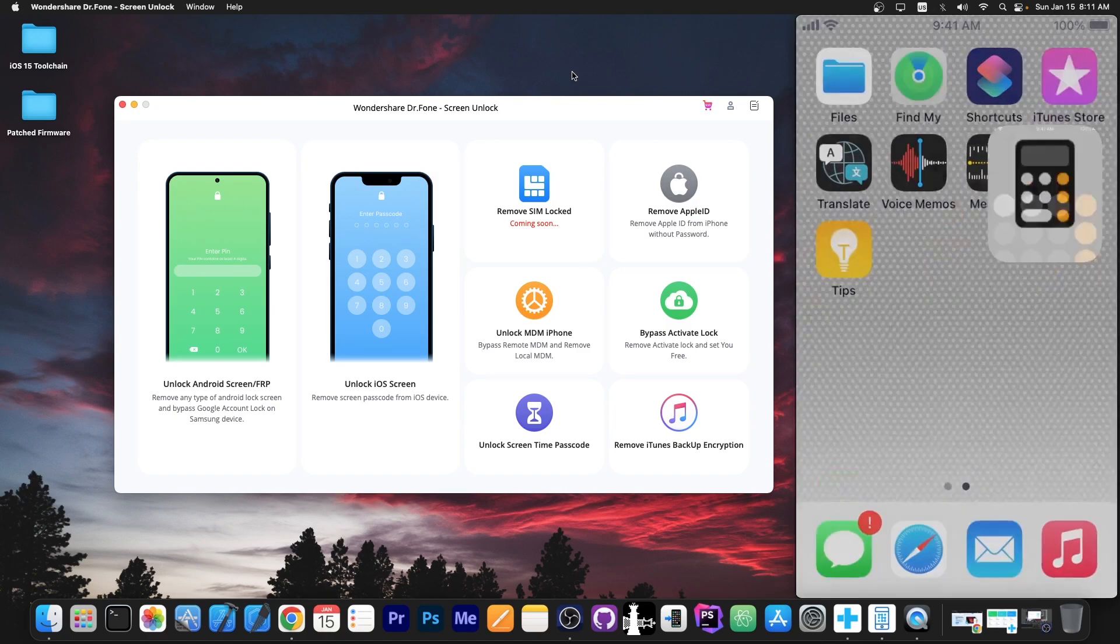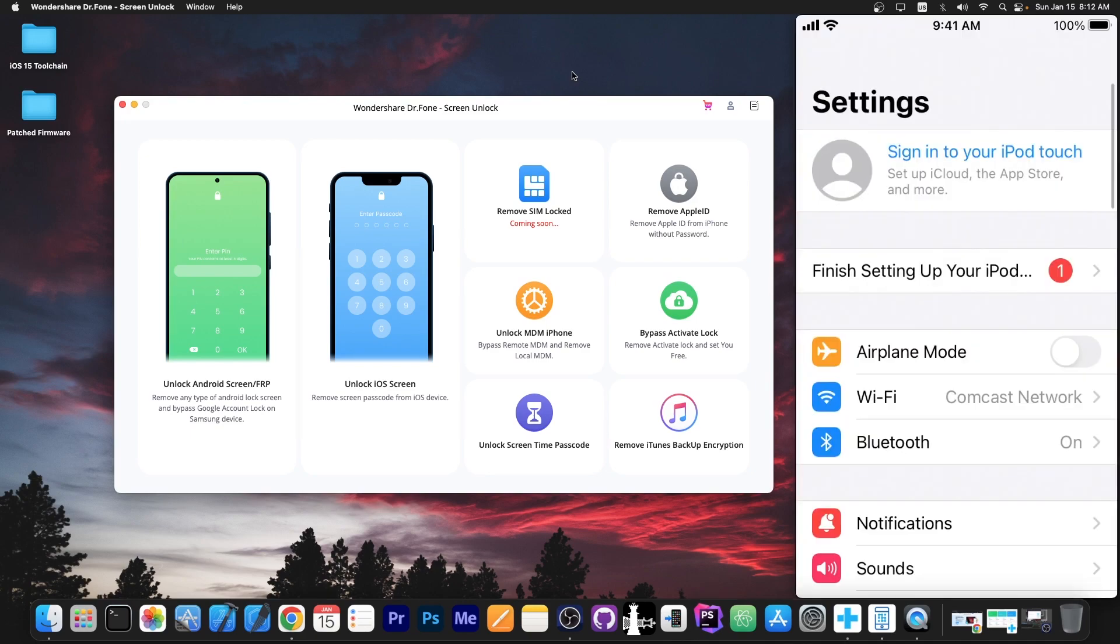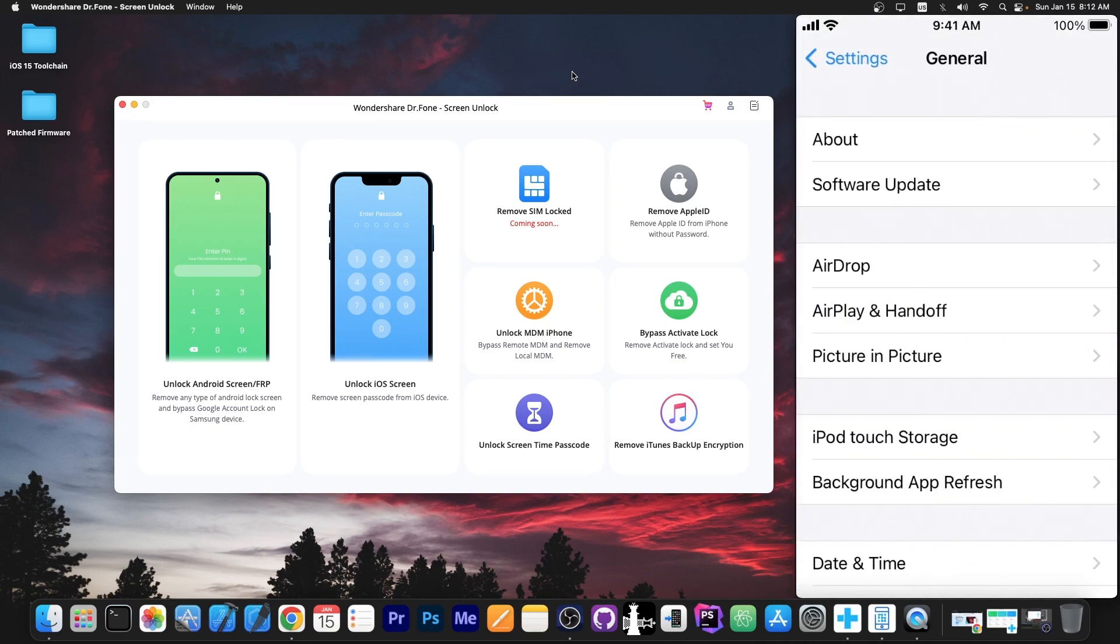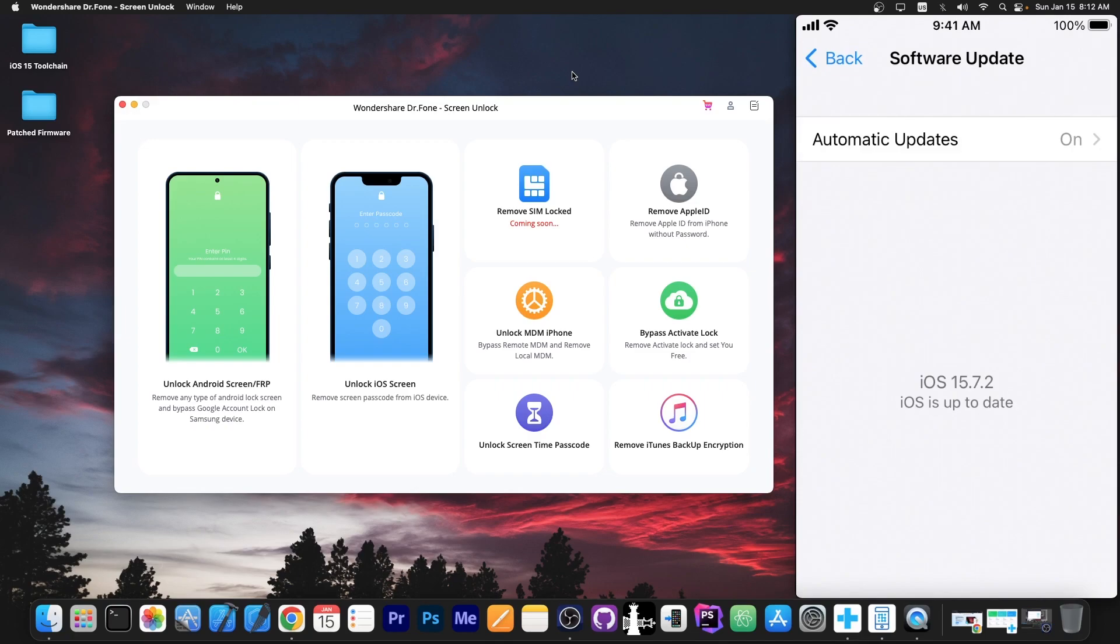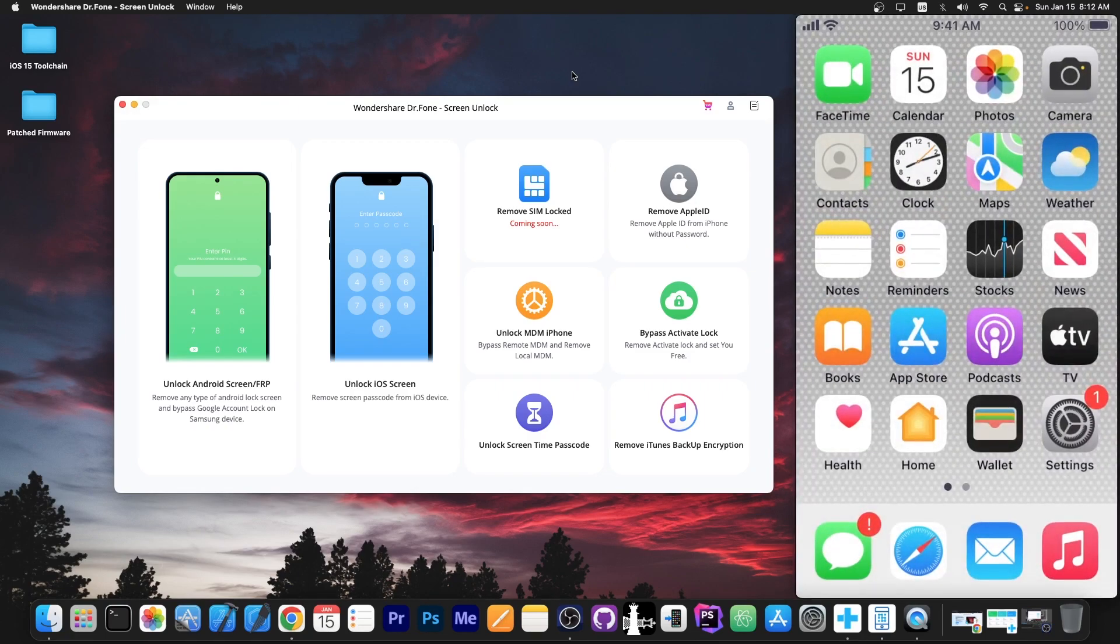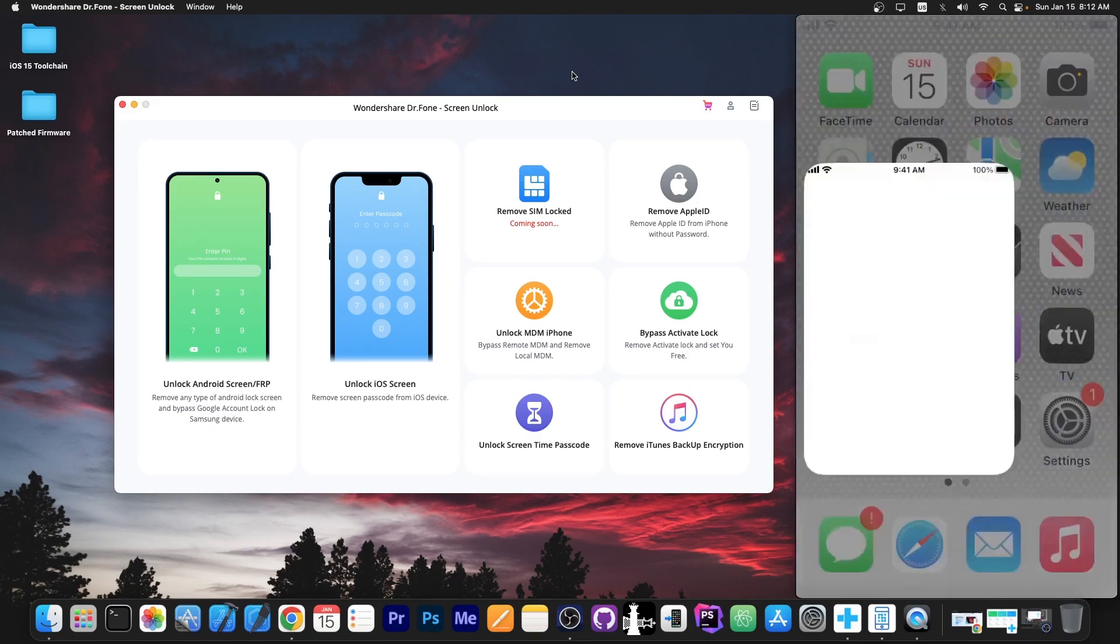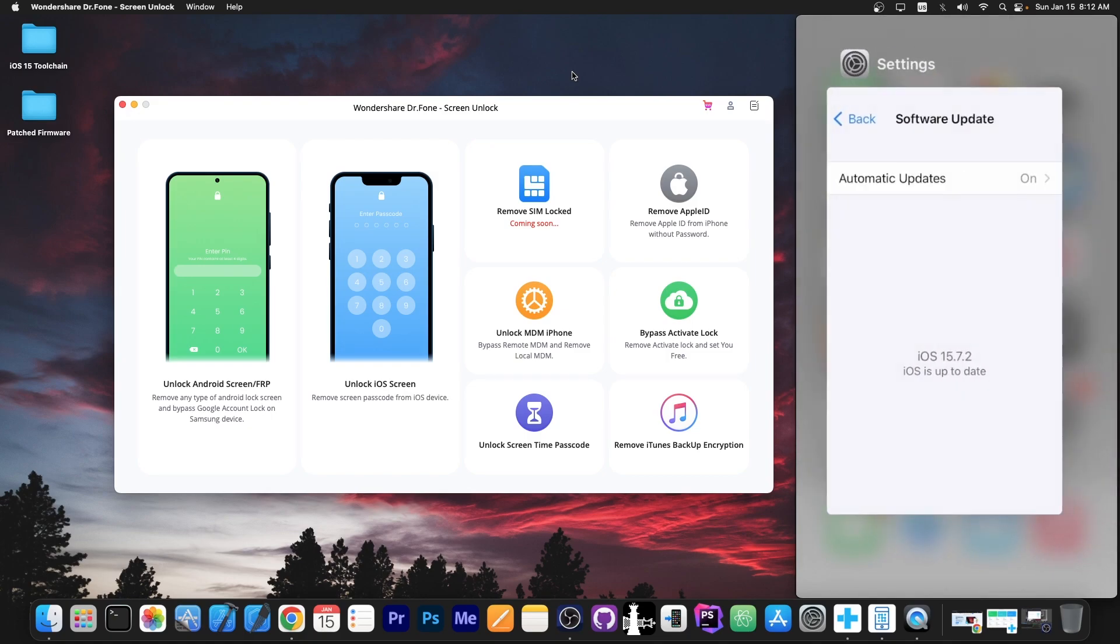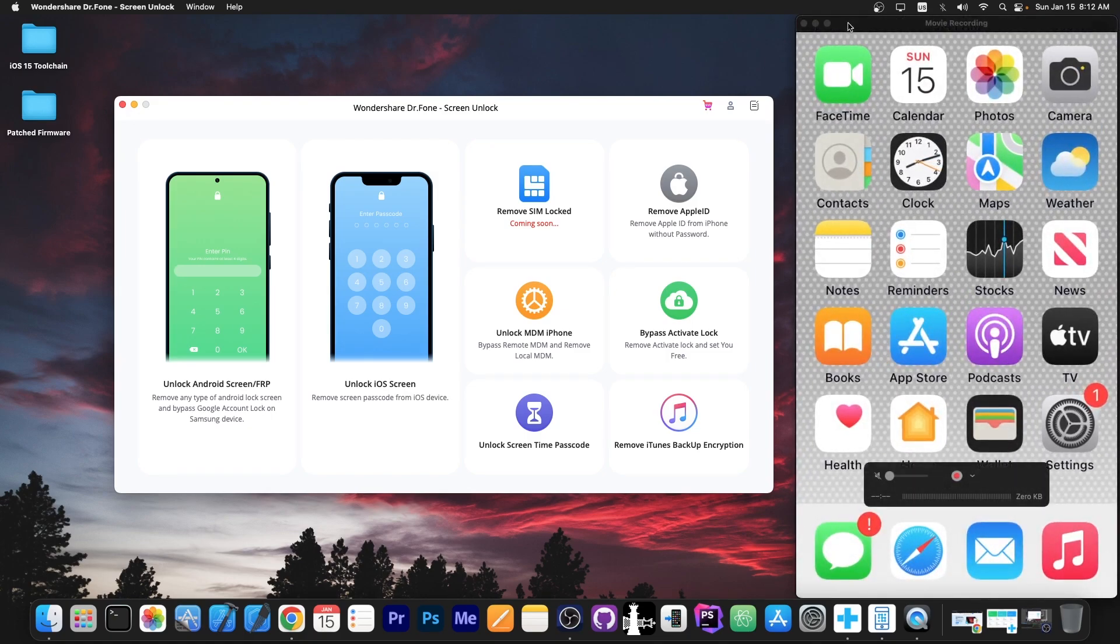We can now use the device normally without any problem. Everything seems to be working fine. And yes we are running the latest version available. So yeah if you go here to the software update you can see 15.7.2. So that's basically it. That's how you do it. It works fine. And that's it. No more passcode on this device. So yeah definitely nice.